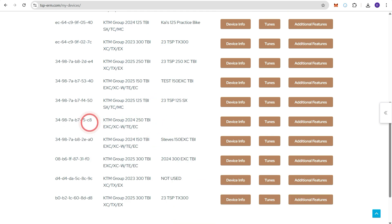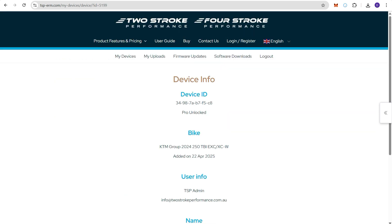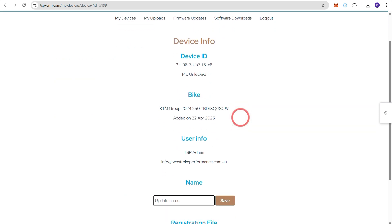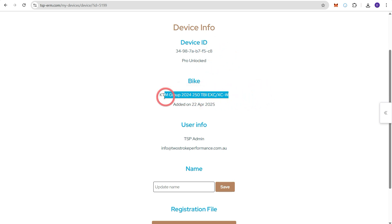Once again find the ERM that we're working with and then press device info. So this page tells you a bit of information about the bike. This is the bike that we registered earlier.